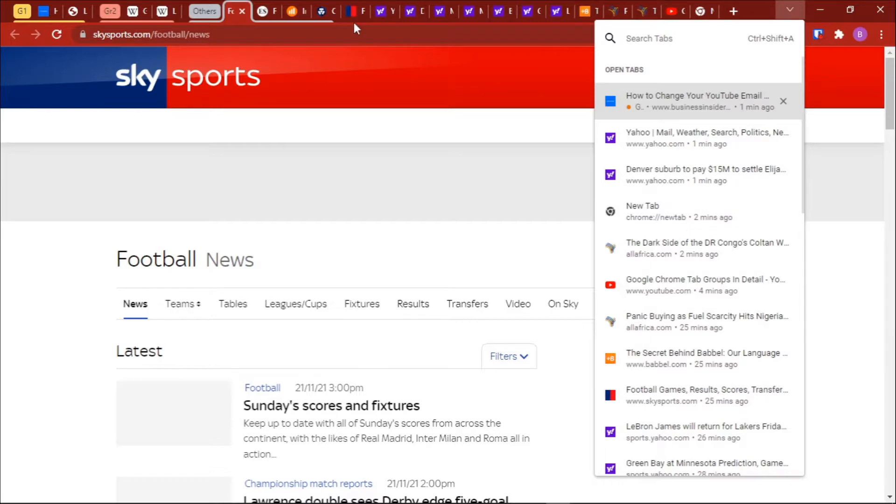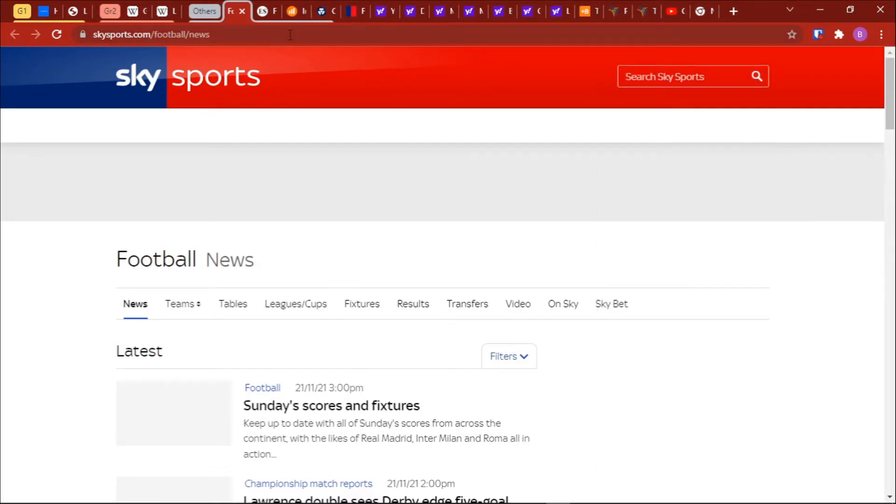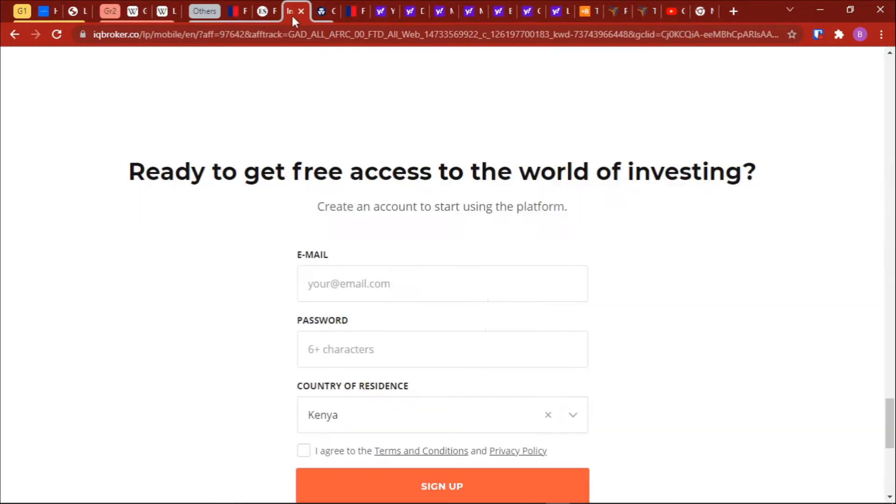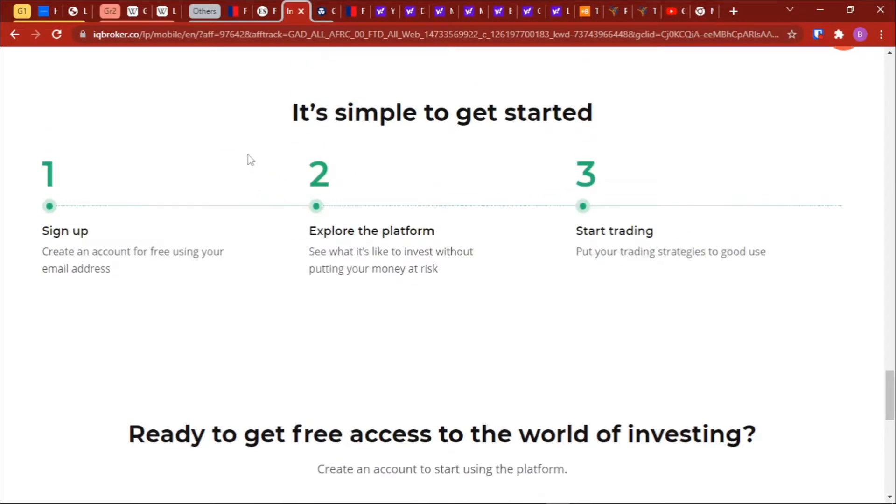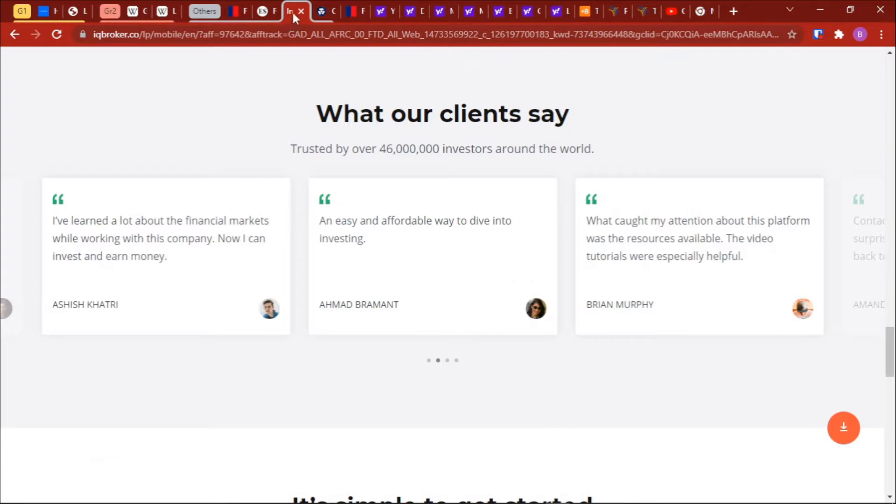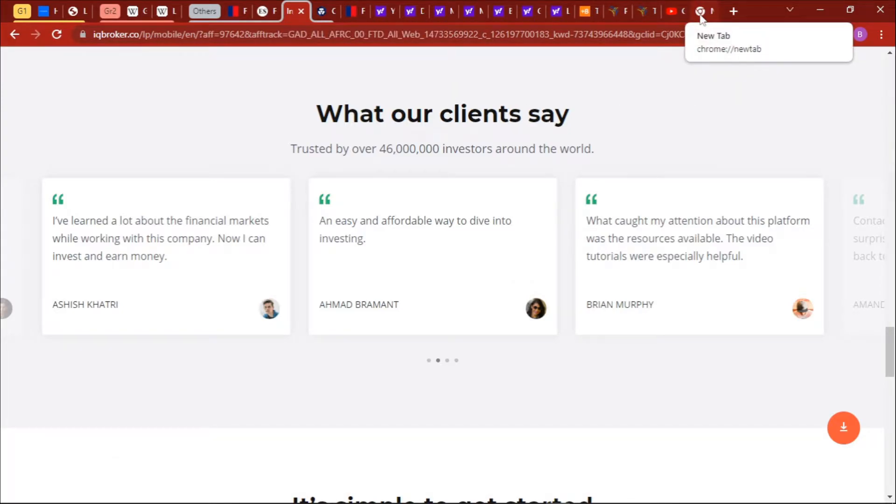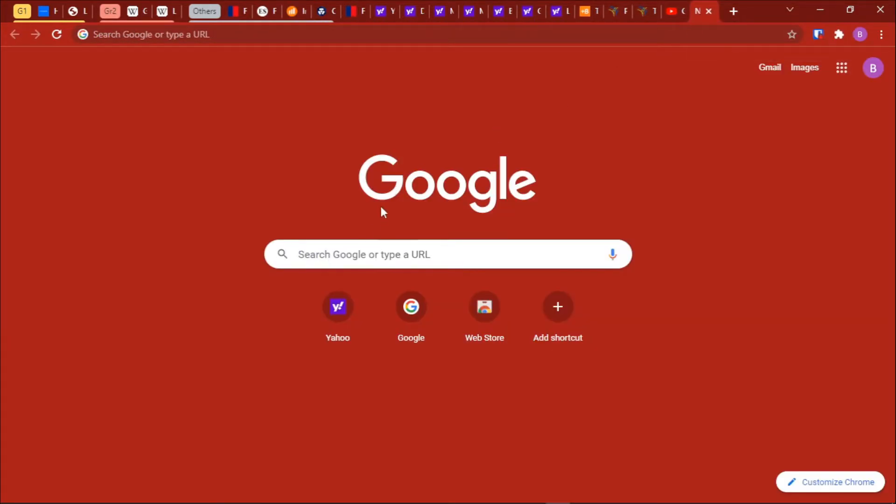For instance, let's search for this tab right here. So we'll just go to the tab we were looking at.